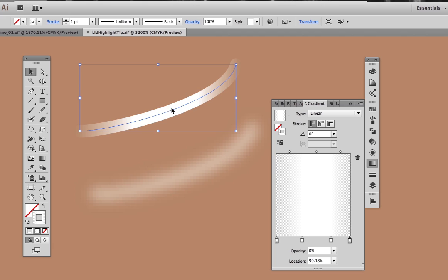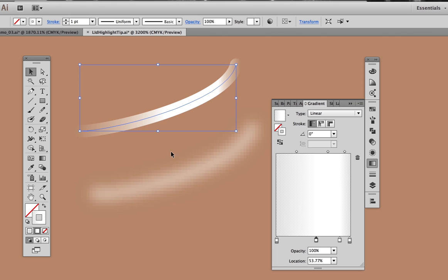This is going to be softer. This is going to be sharper. Once we get the gradient situated, we can apply the Gaussian blur to get this result.